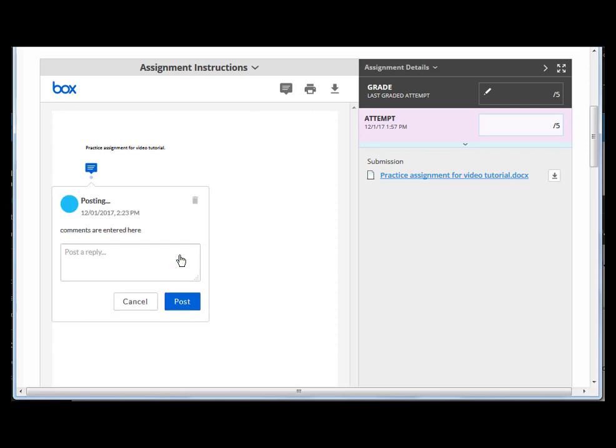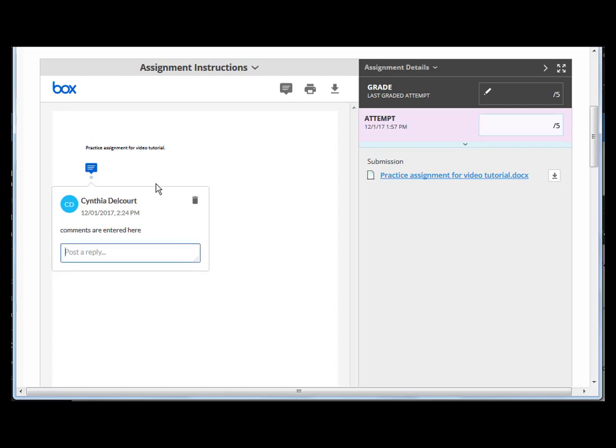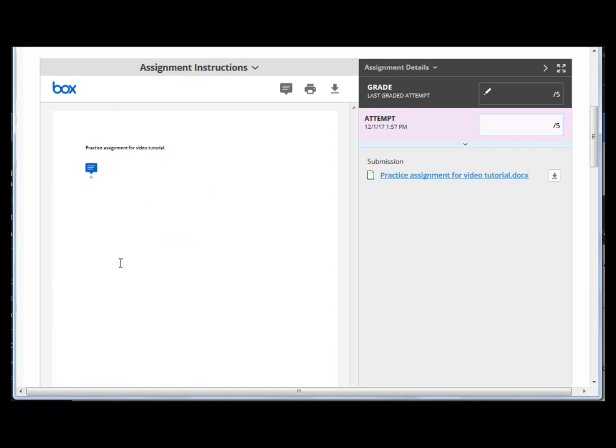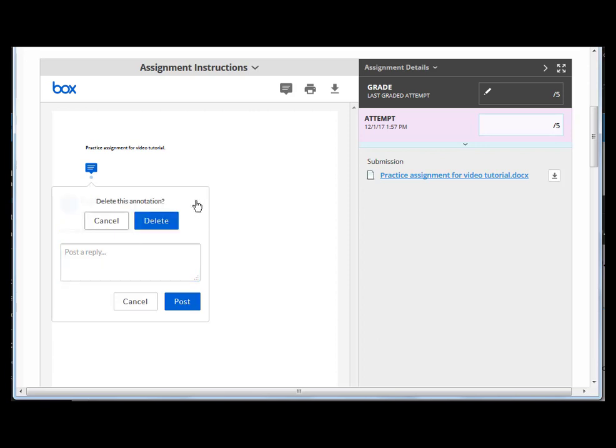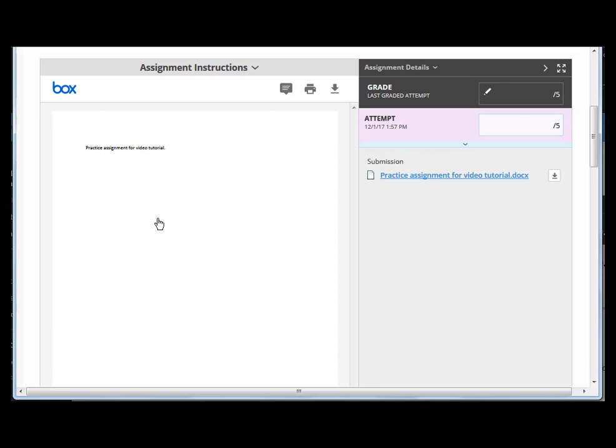Then just click Post. If you needed to add to that post, you can roll your mouse over the icon and continue posting. Or if you needed to delete this particular comment, you can just click the trash can and click Delete.